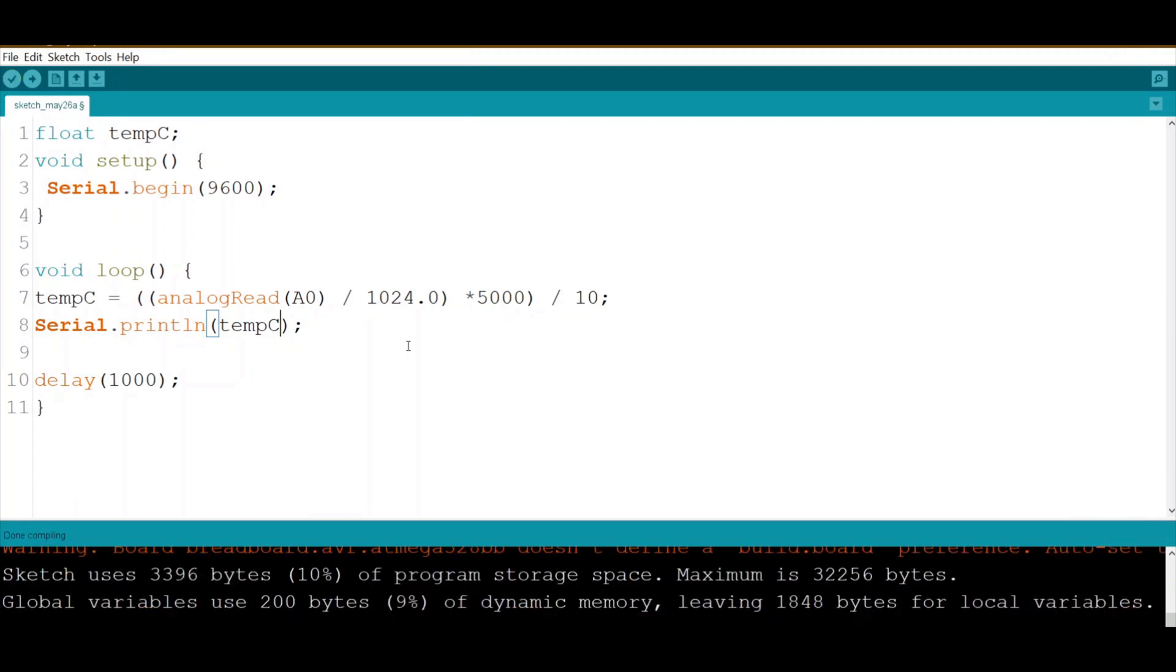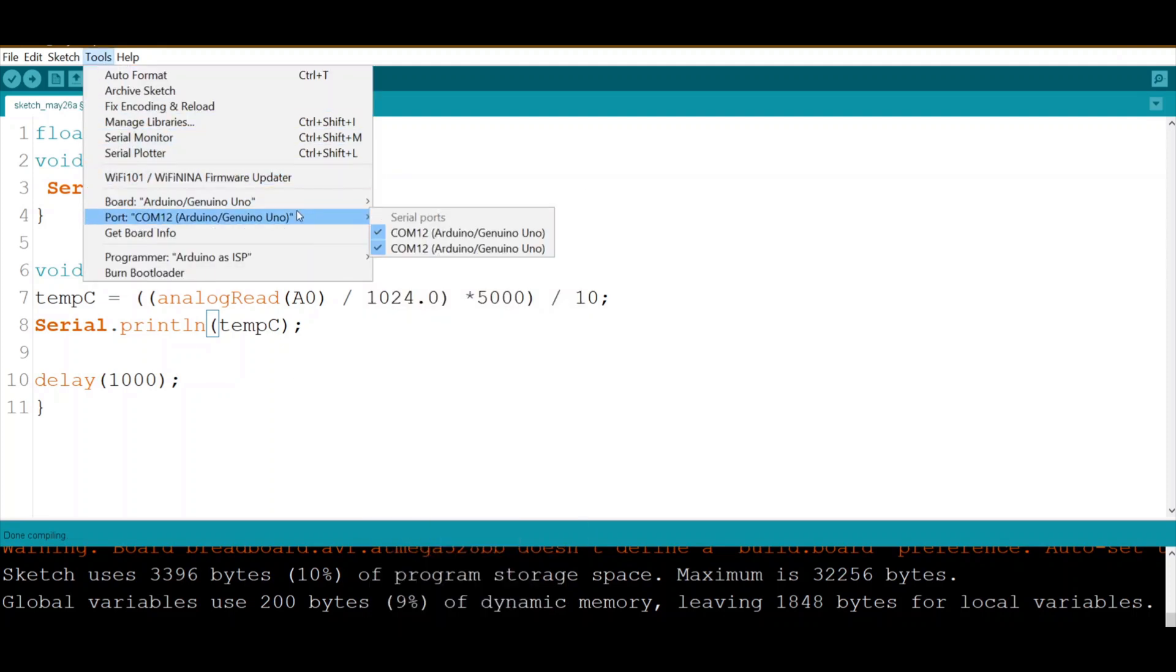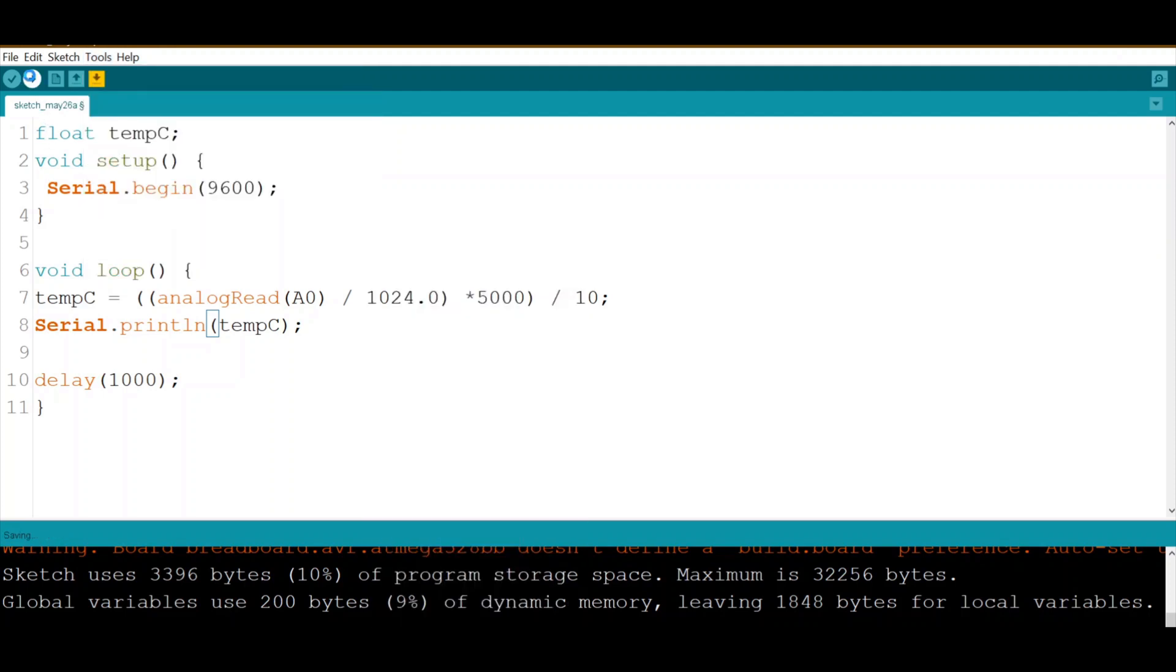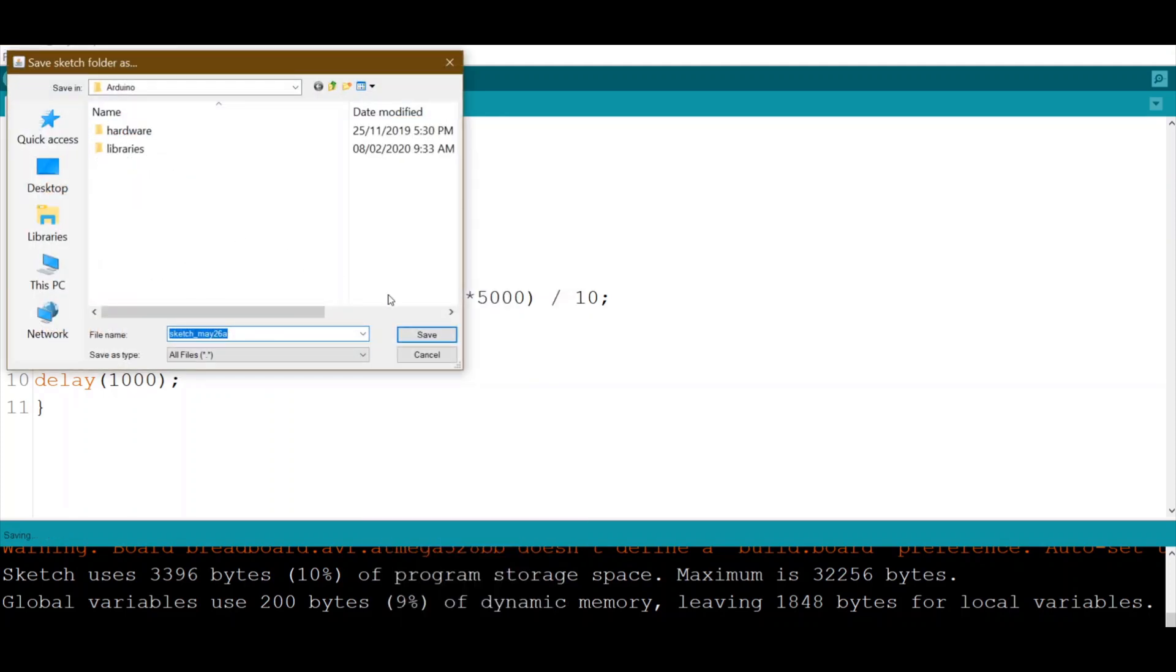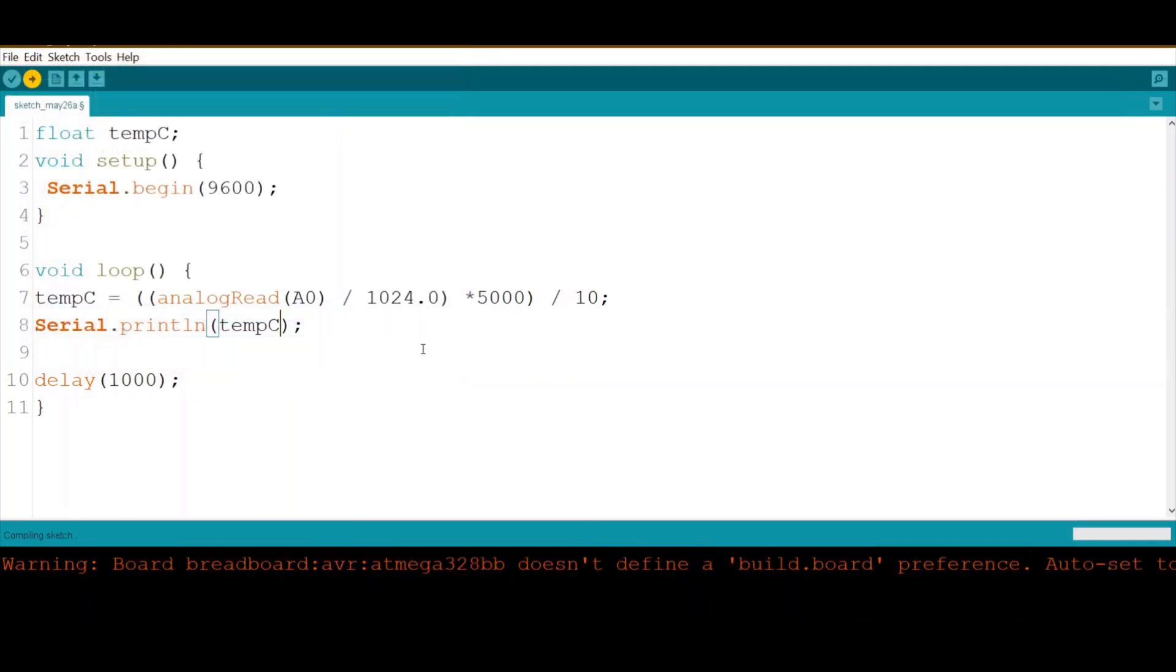Let's check to which port. Arduino COM12, okay good. Let's upload.